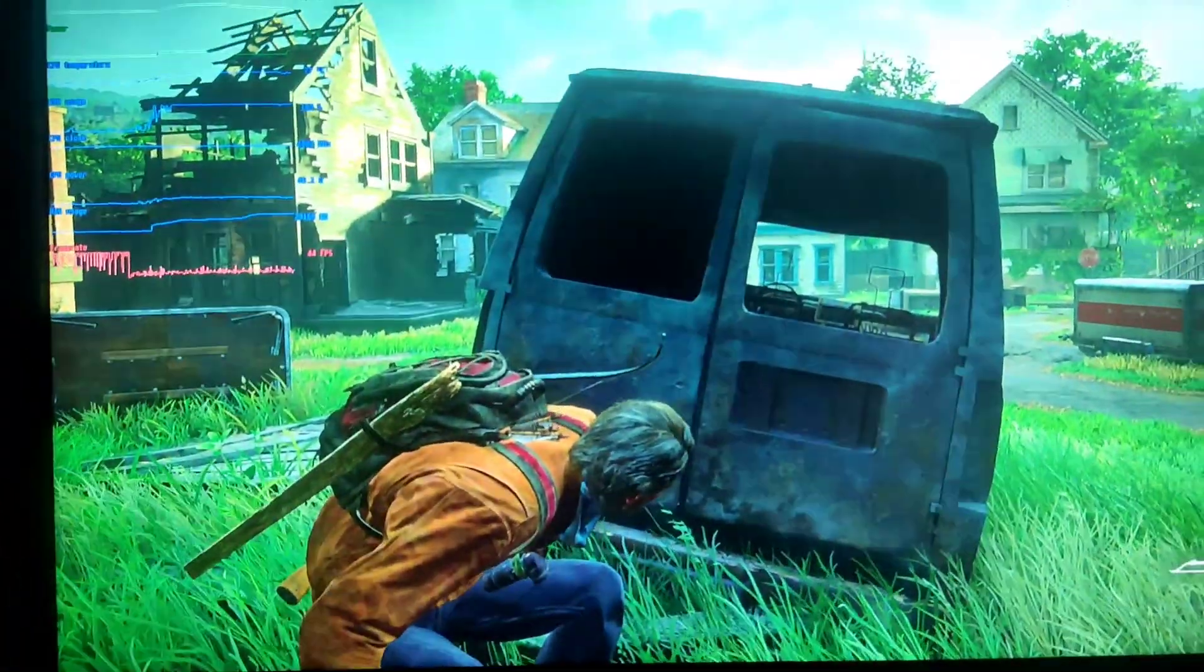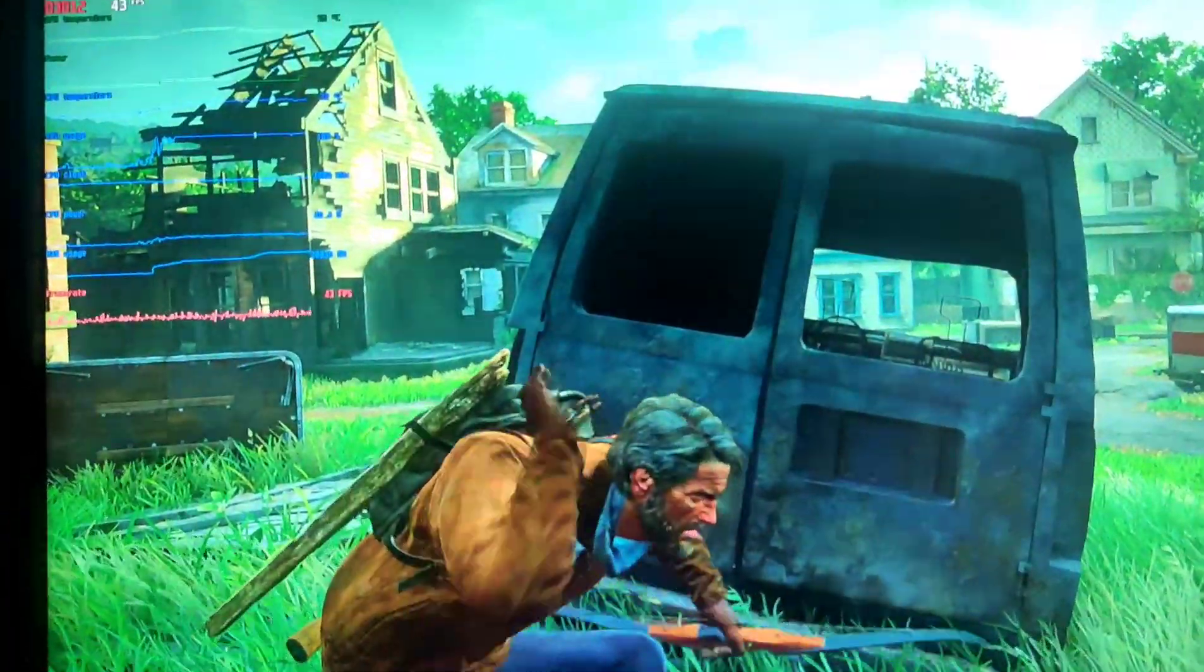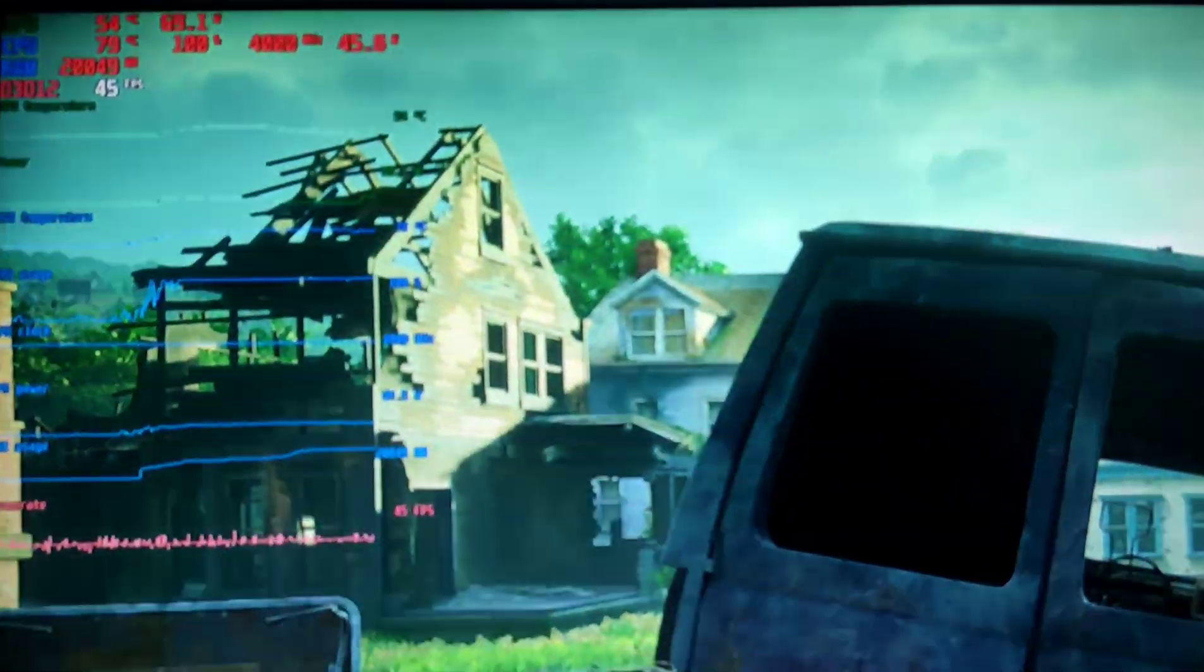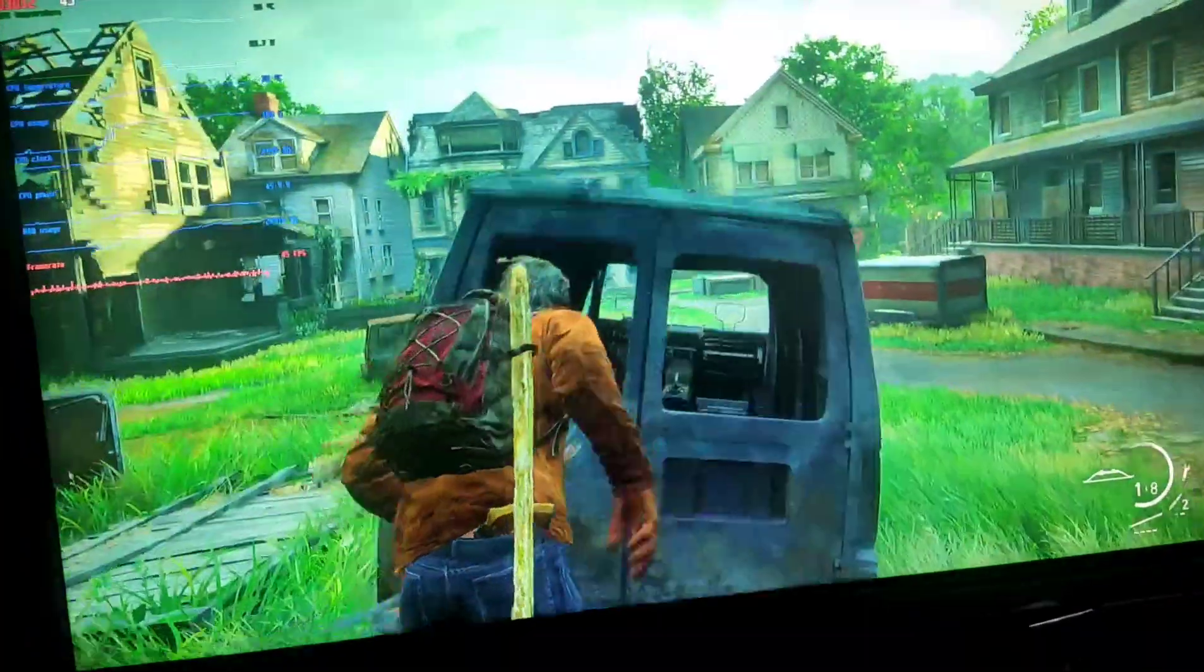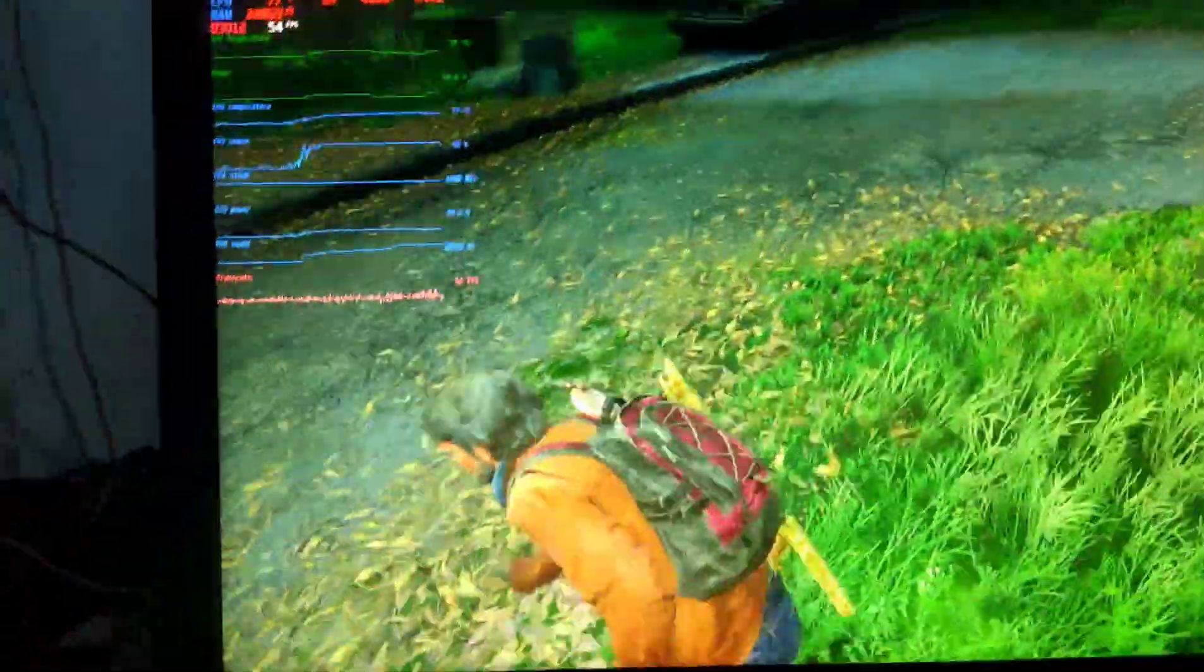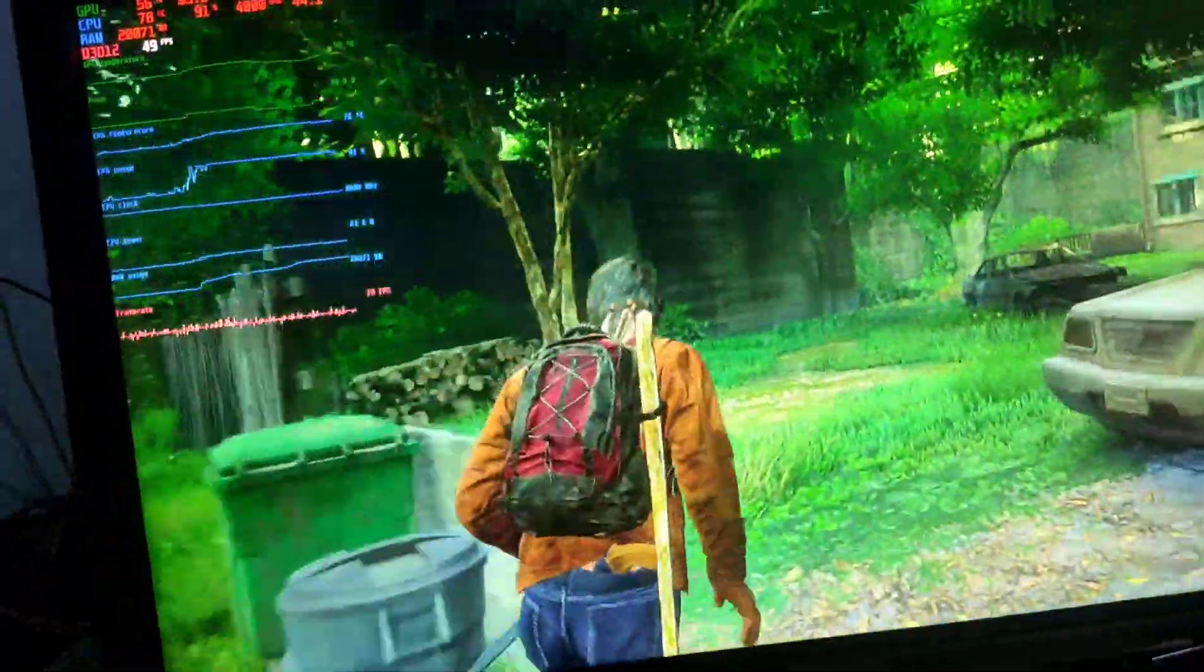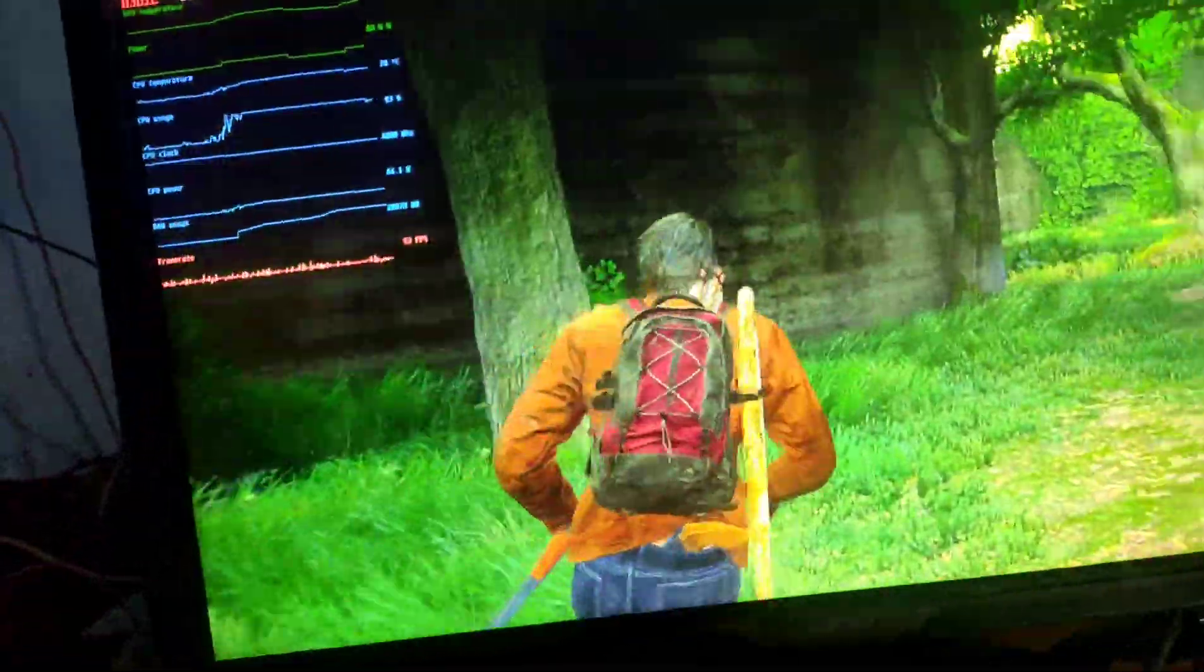So here we are inside the game. You can see the graphics and the FPS counter - it's already hitting 46 fps. You can see the game is sitting at 51 fps, and the smoothness of the game is much better right now.